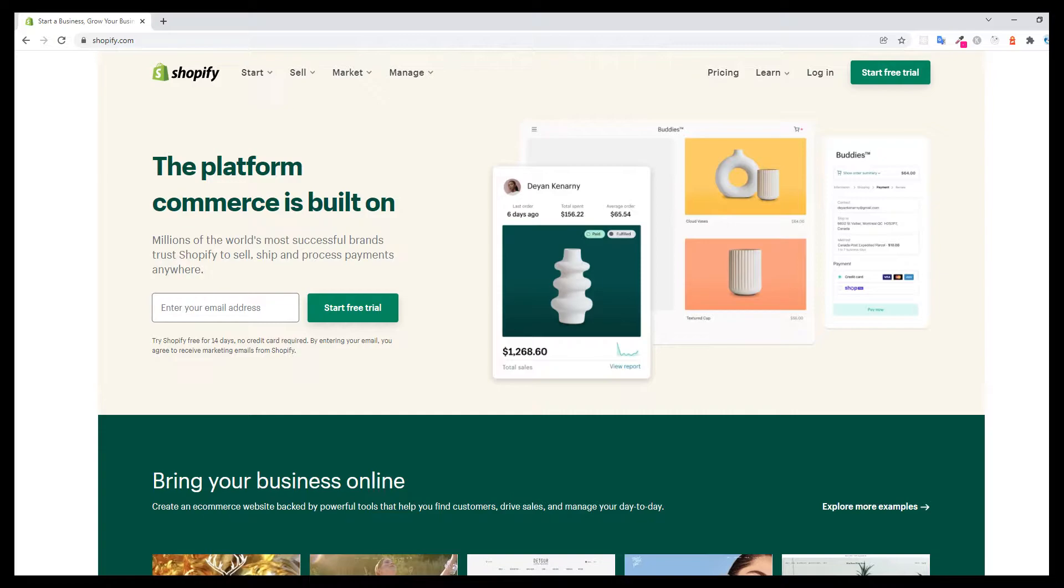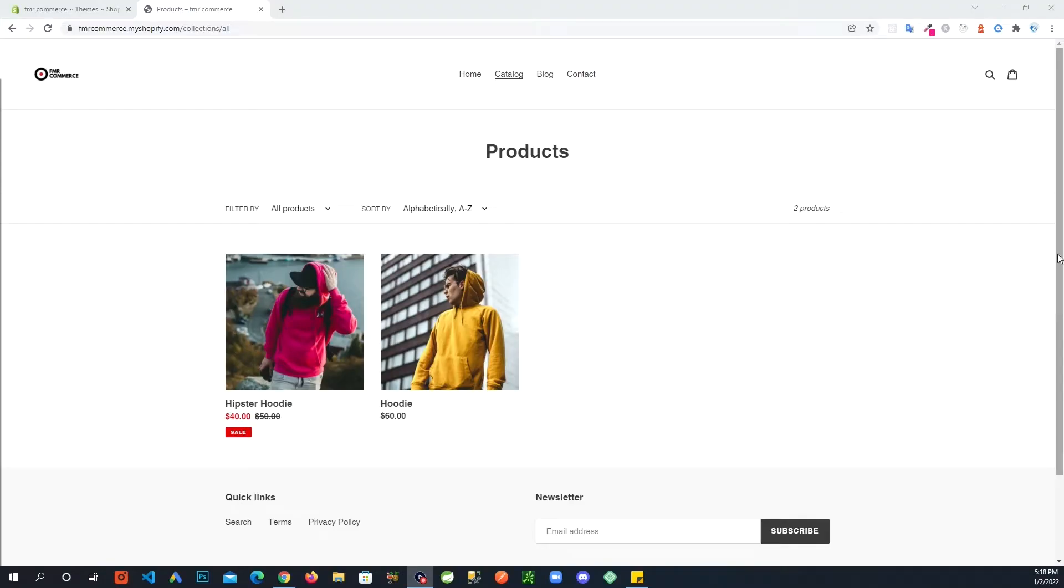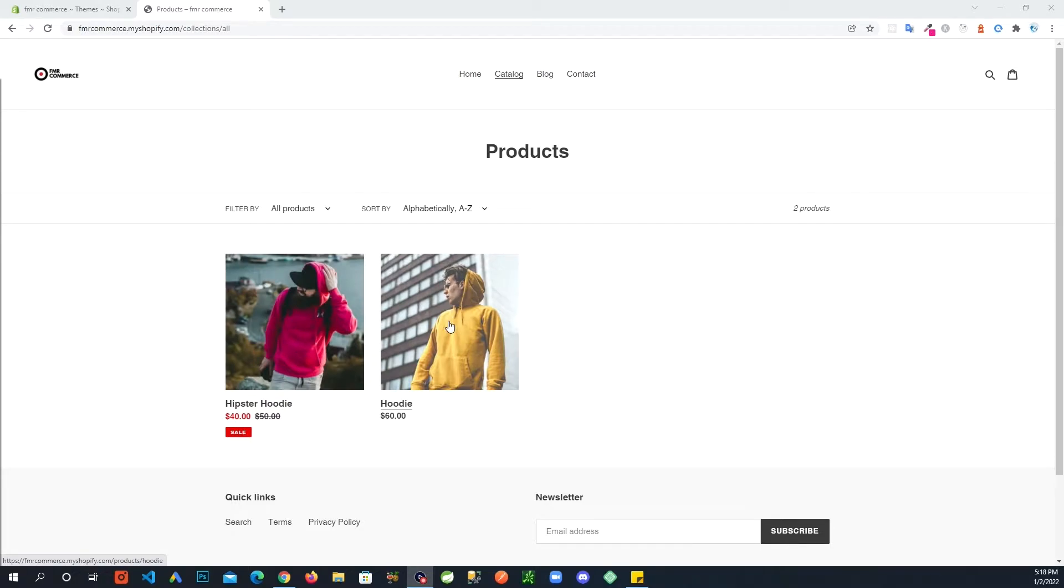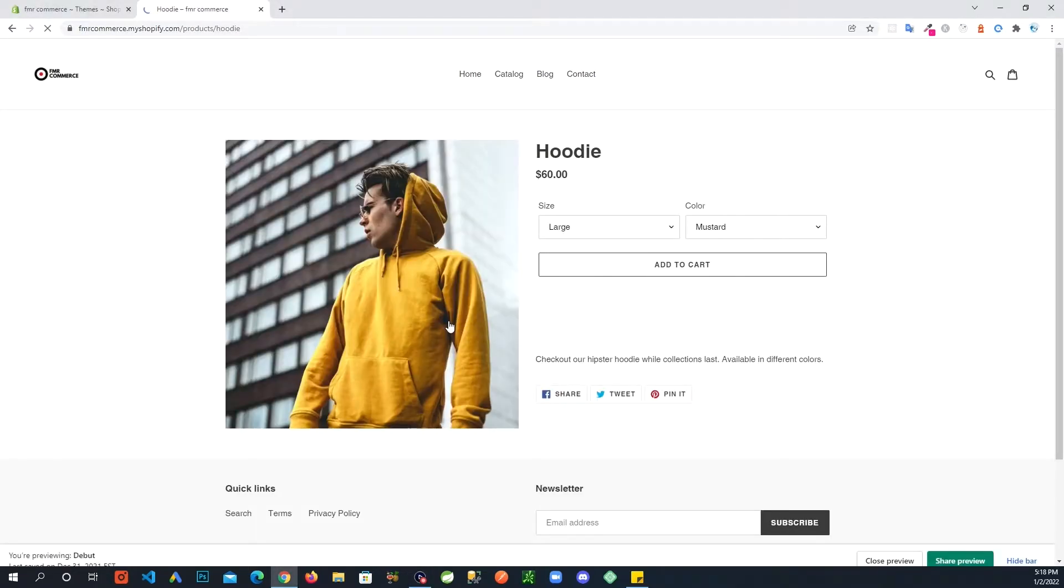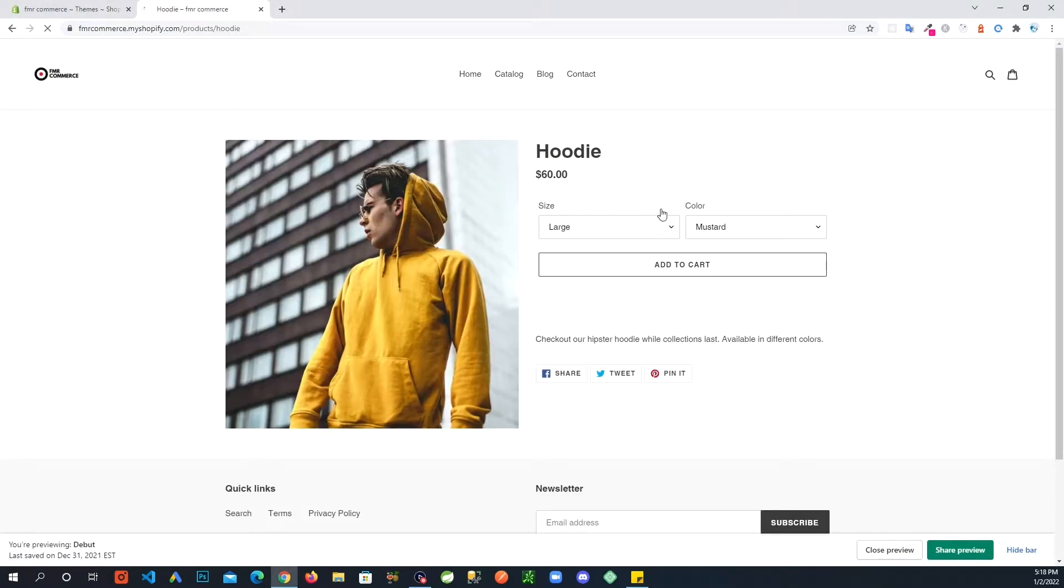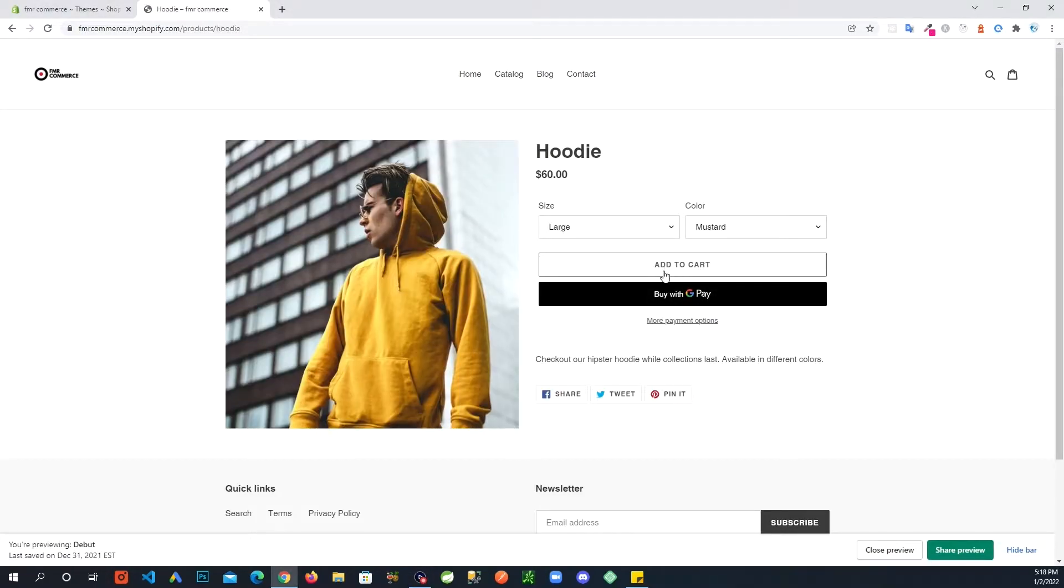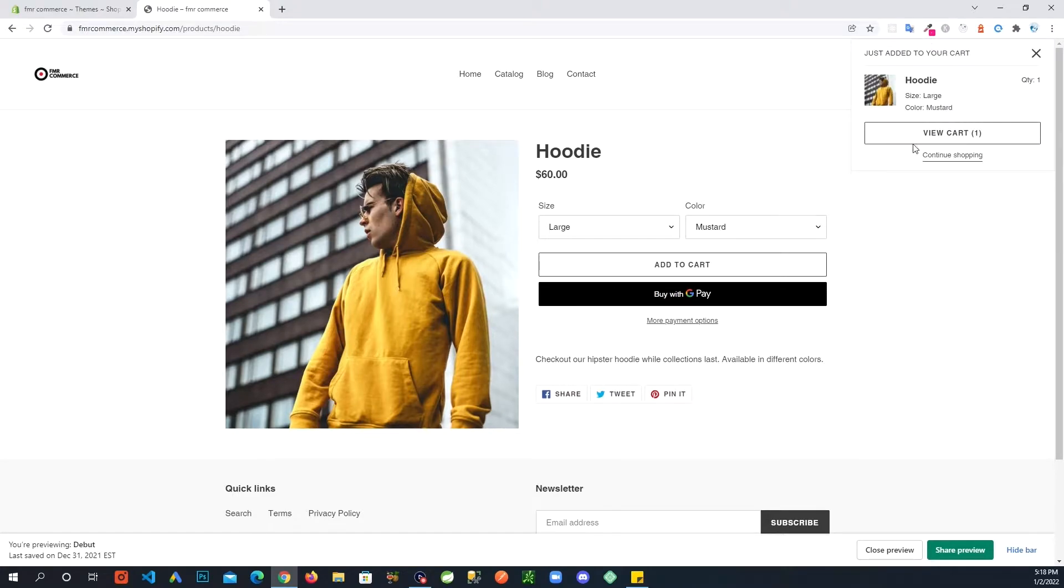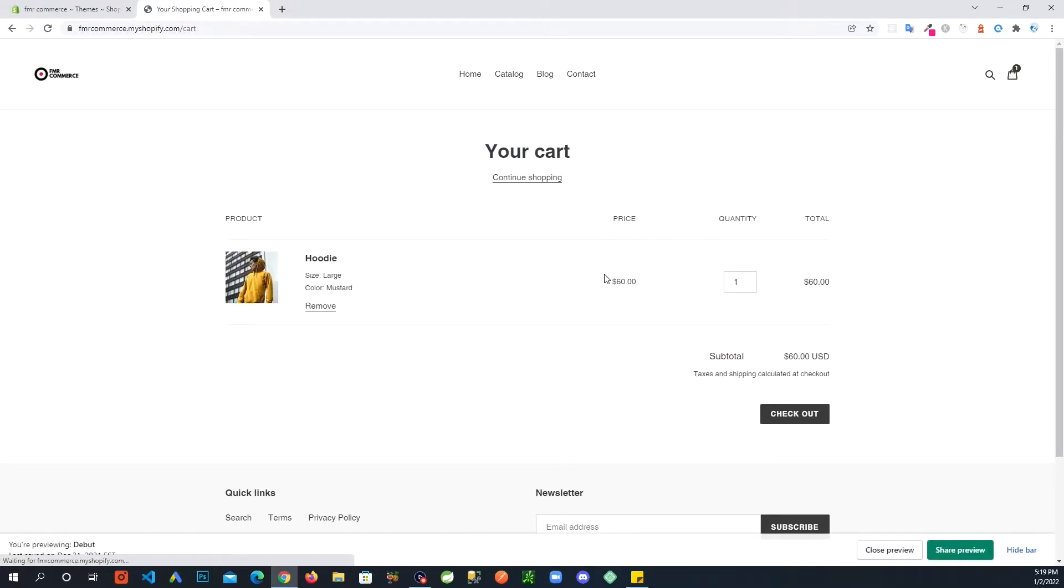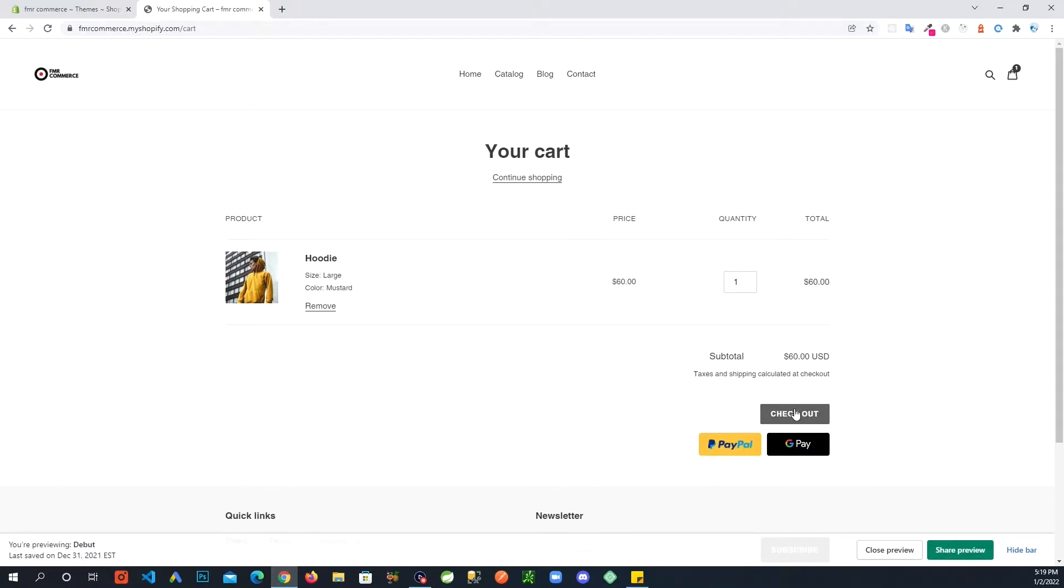So check that out. For this video we will only focus on shipping. So here we go. First, let's just go into one of our products and I am going to add this product to the cart and check out.